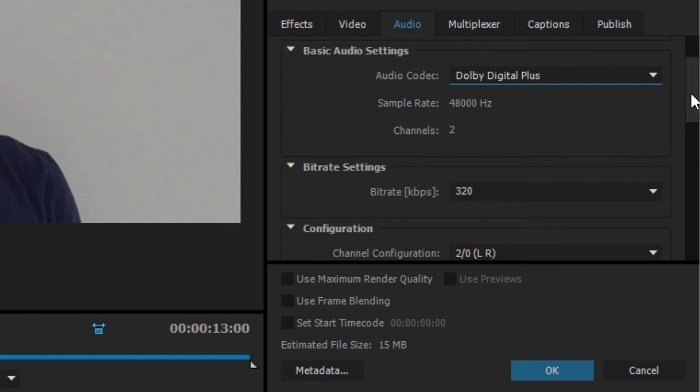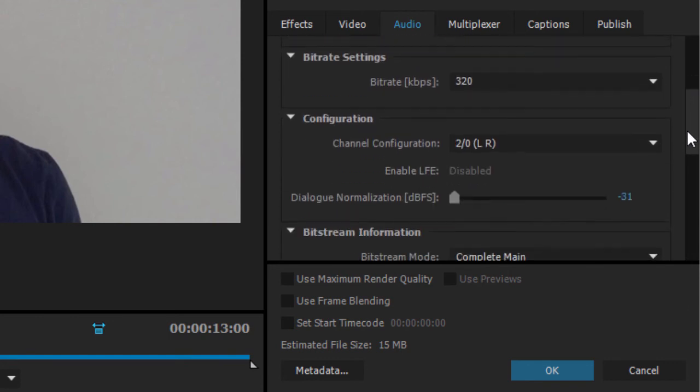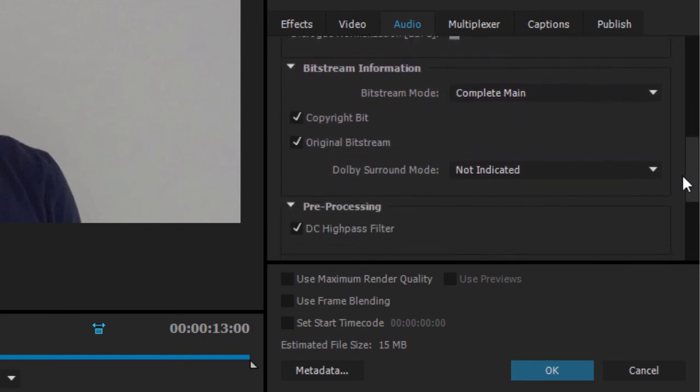Of course this also means you have a full range of options for encoding Dolby Digital Audio directly from Adobe Premiere Pro.